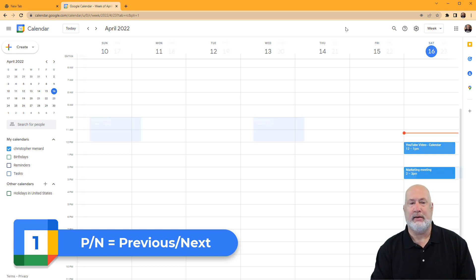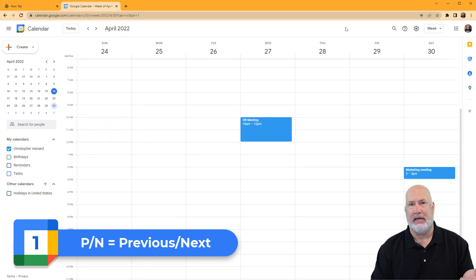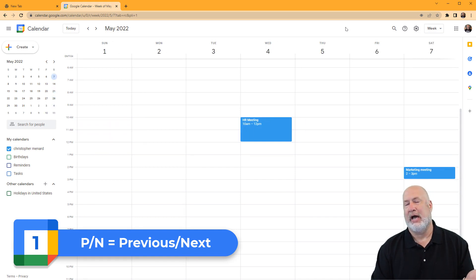If I hit the letter N, I'm now looking at the 17th. And again, I'm on the 24th. And one more time, I'm on the first.